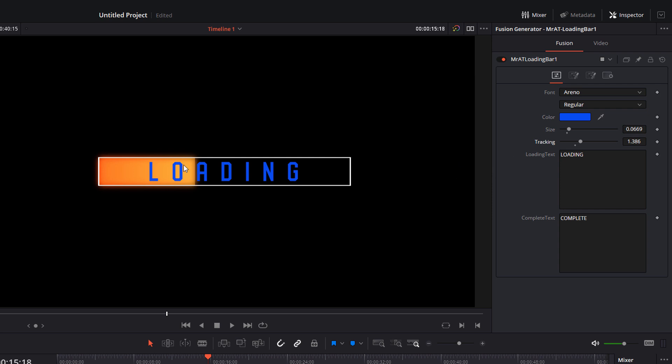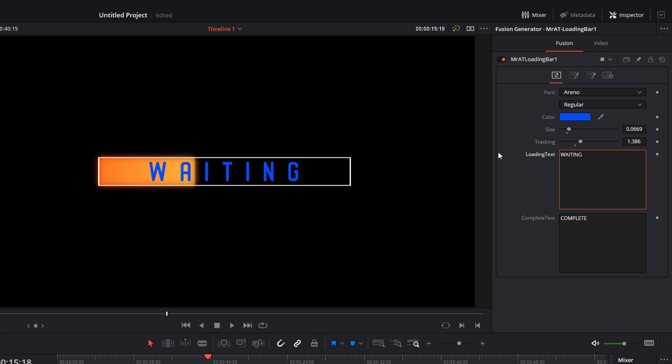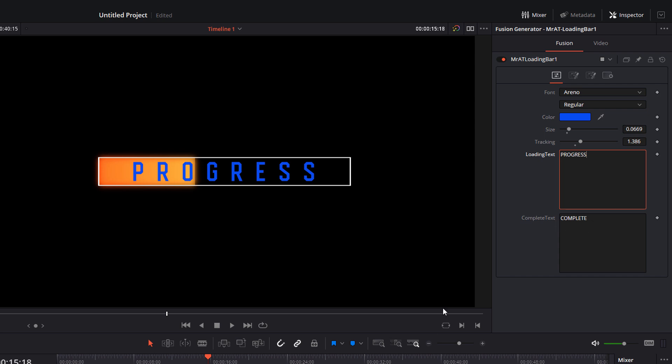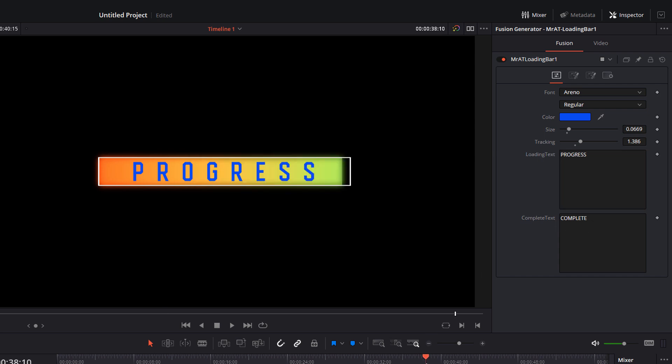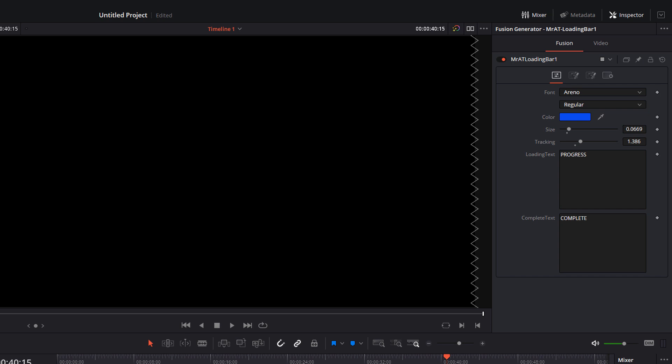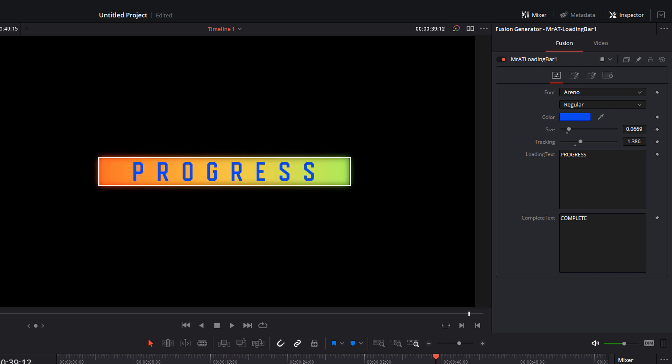Now for any that you've got the word loading in there, so I've got loading text here, you can change that wording. So it currently says loading; I could change that to say waiting, or I could change that to be progress, whatever it is that you want. And then the complete text—this is what happens when it reaches 100%—it changes to complete. We could change that to be done or finished or whatever it may be.